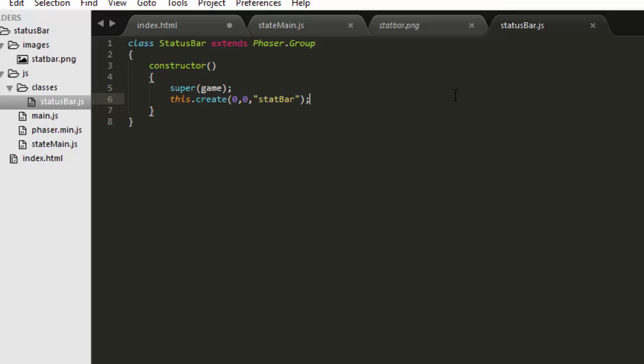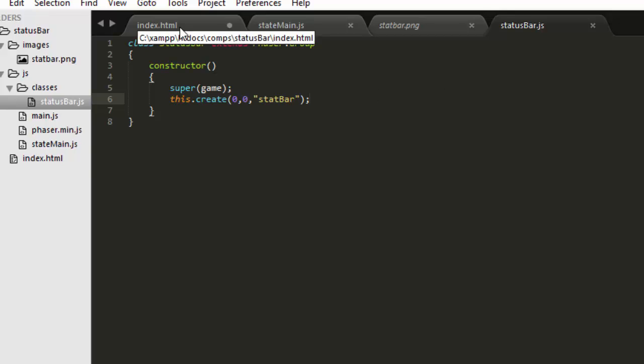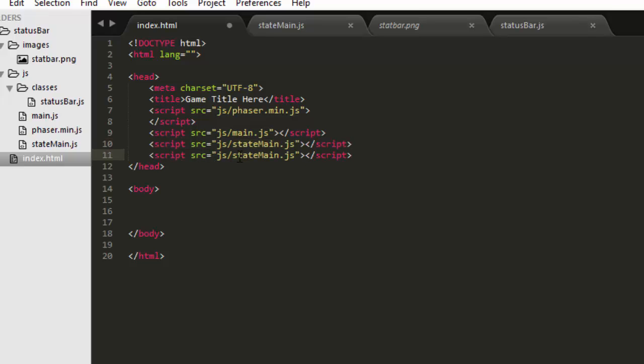Now we need to link this class in the index HTML. I'll just copy this line here and paste it. The path is js classes status bar.